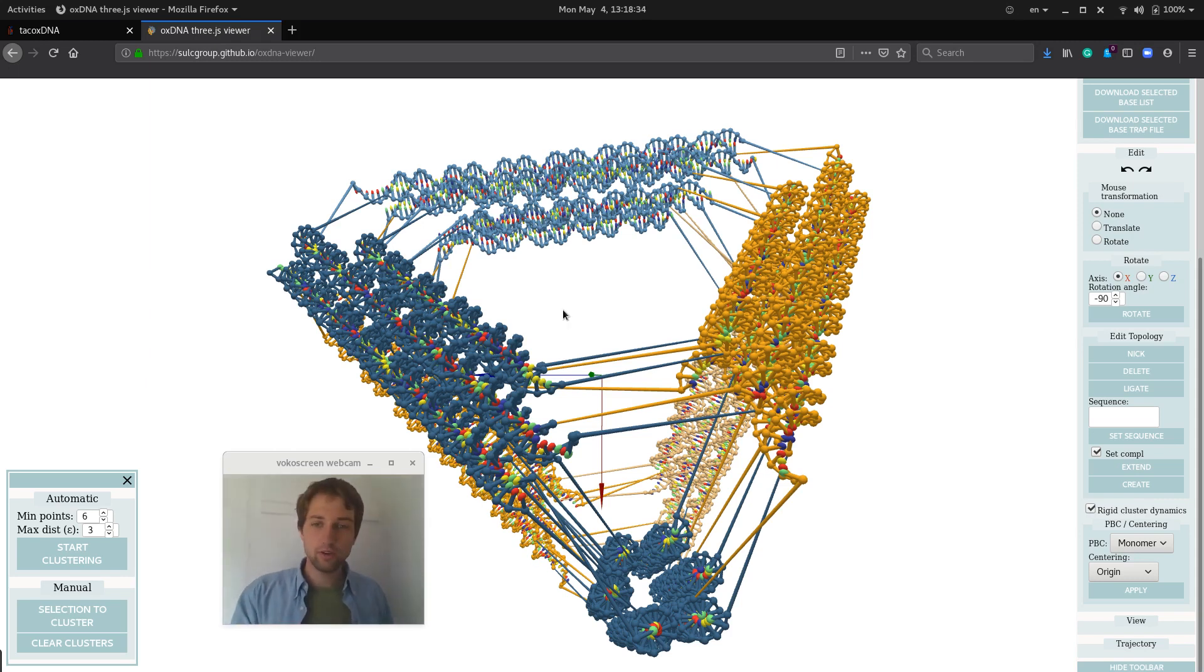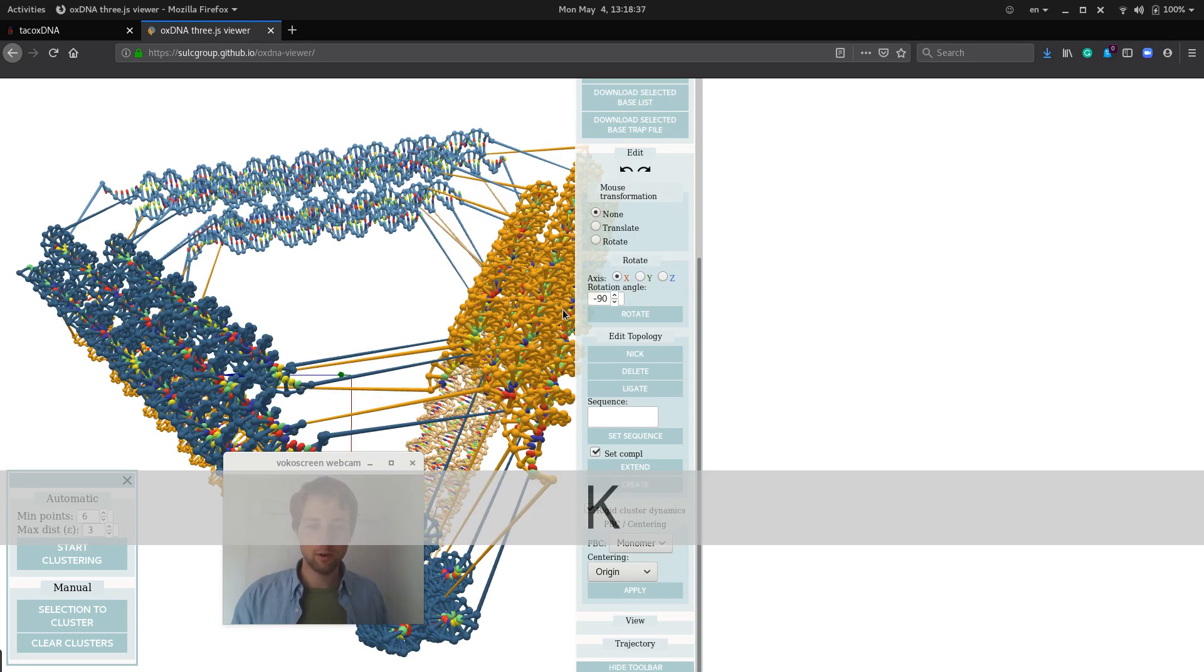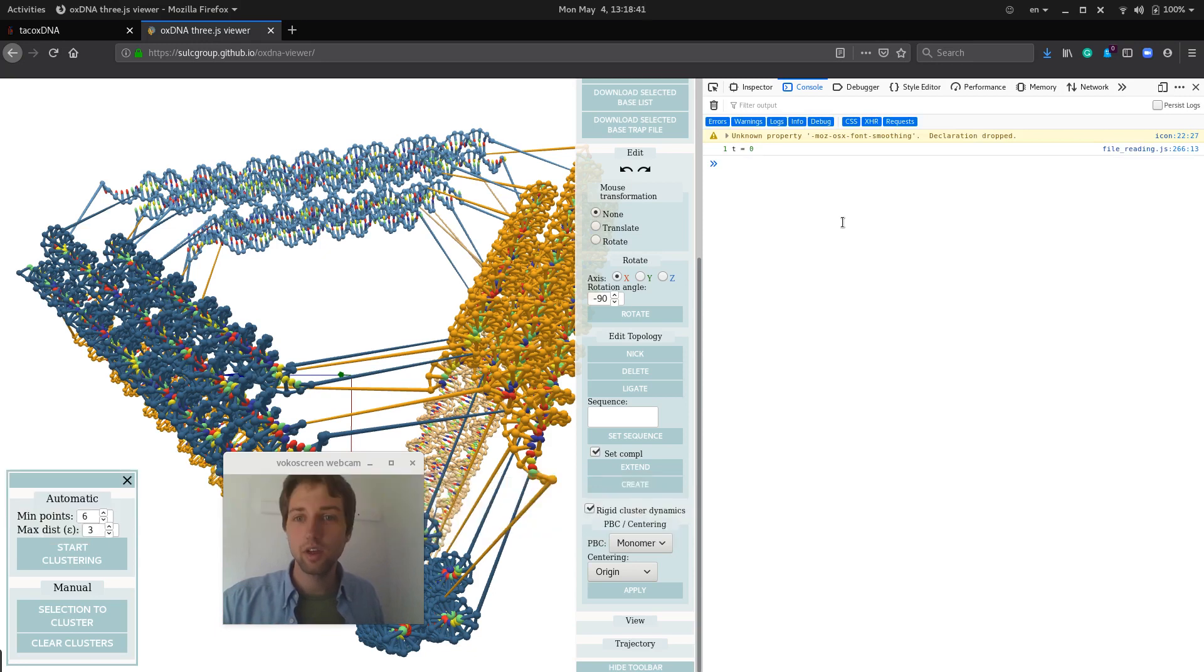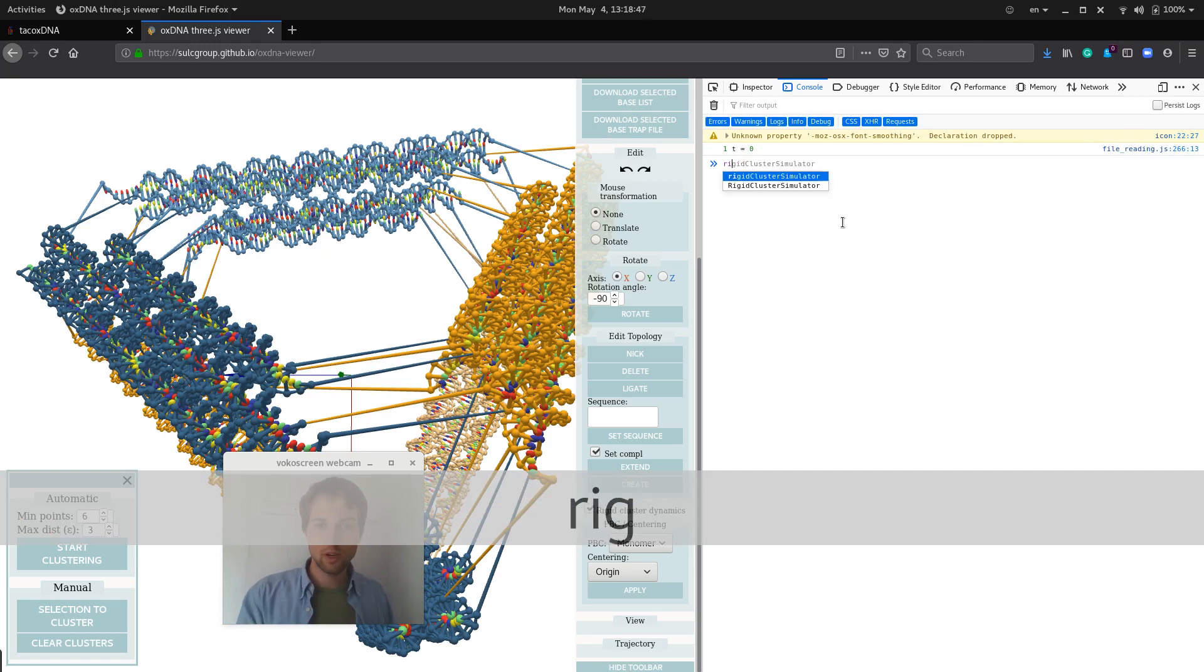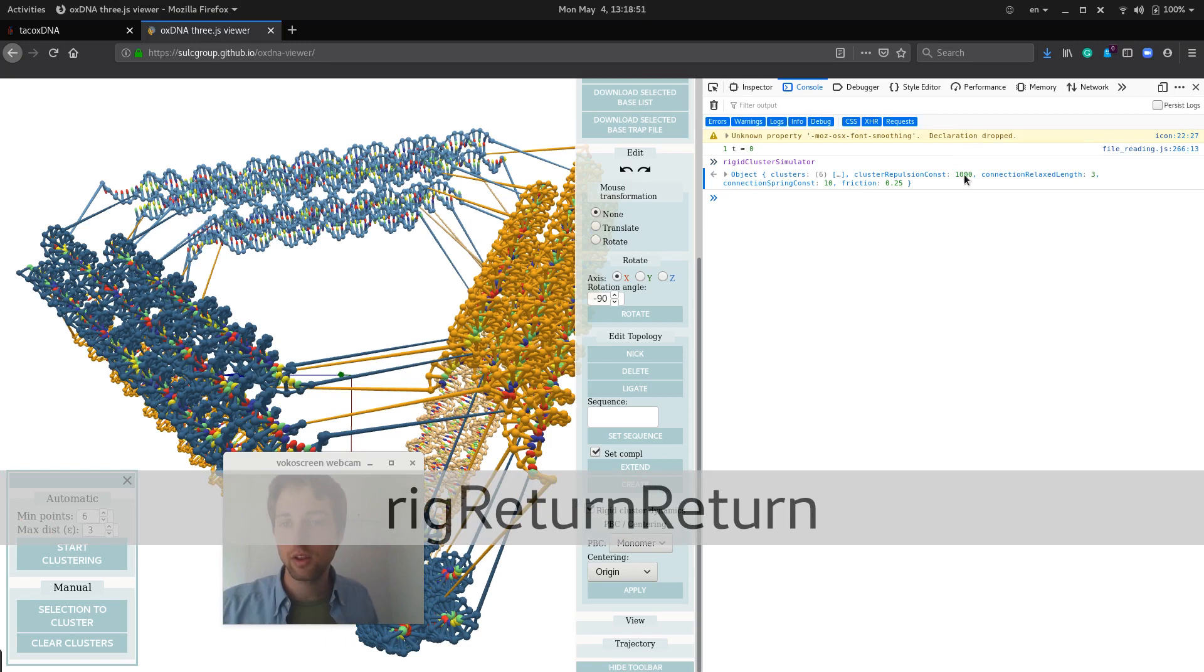But if you want to get them a little bit closer, we could actually go into the code with Ctrl-Shift-K on Firefox, which launches the web console. And then you do rigid cluster simulator, and here you have a list of the different constants that are implemented.